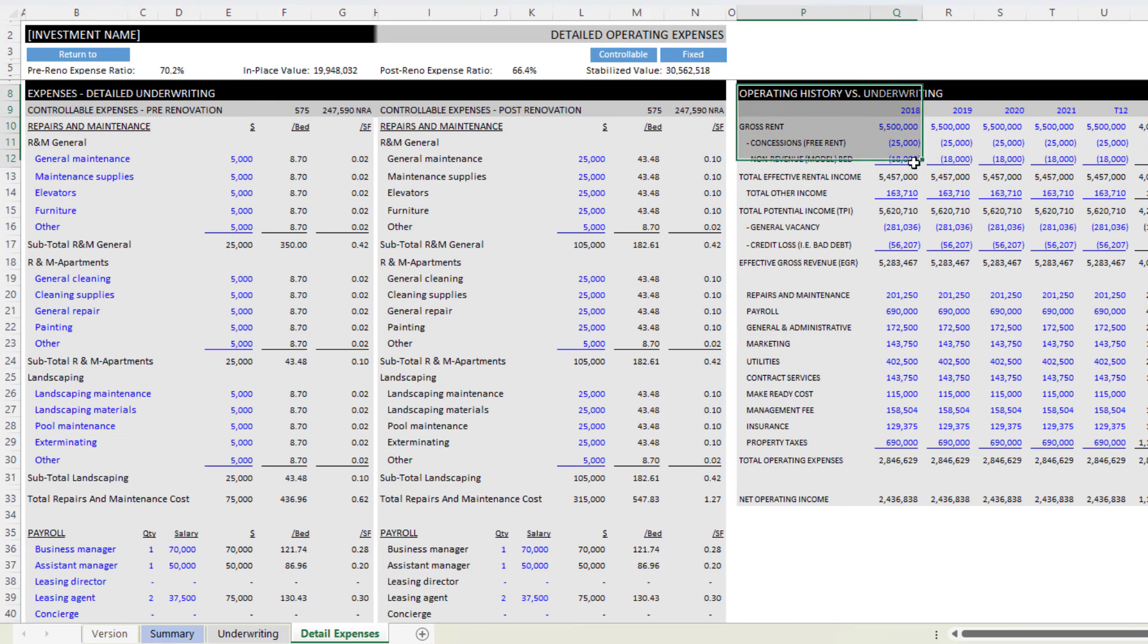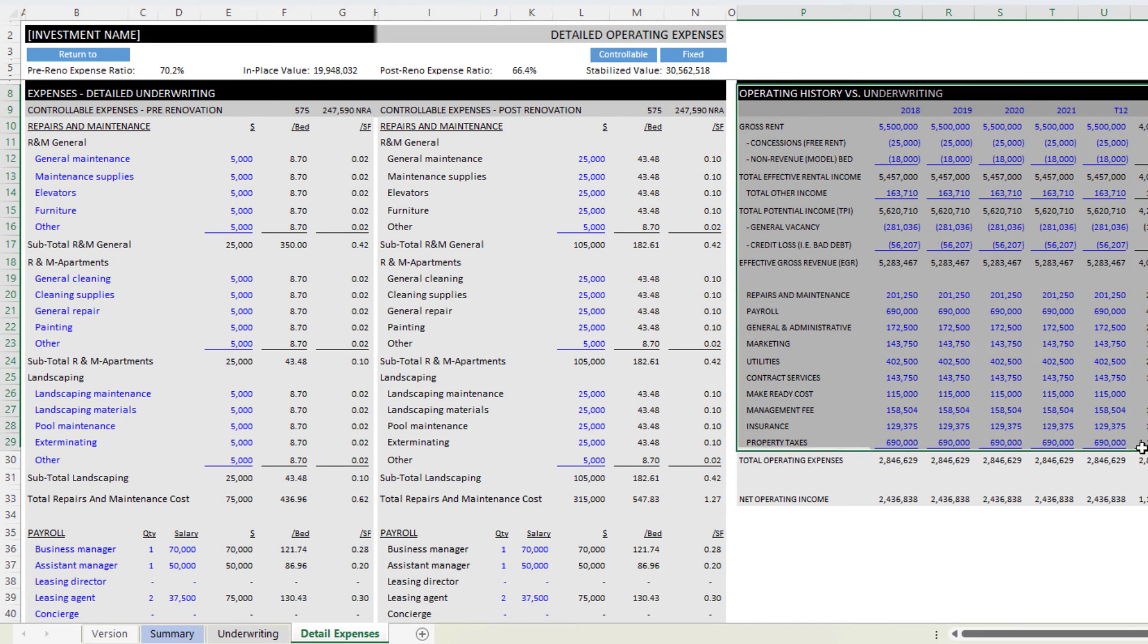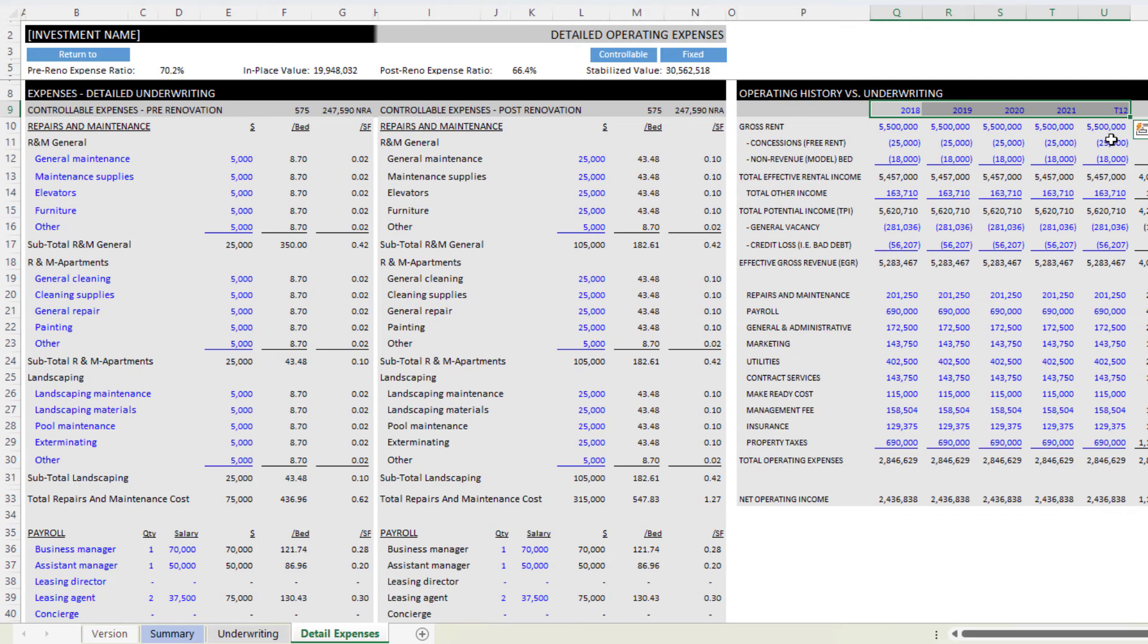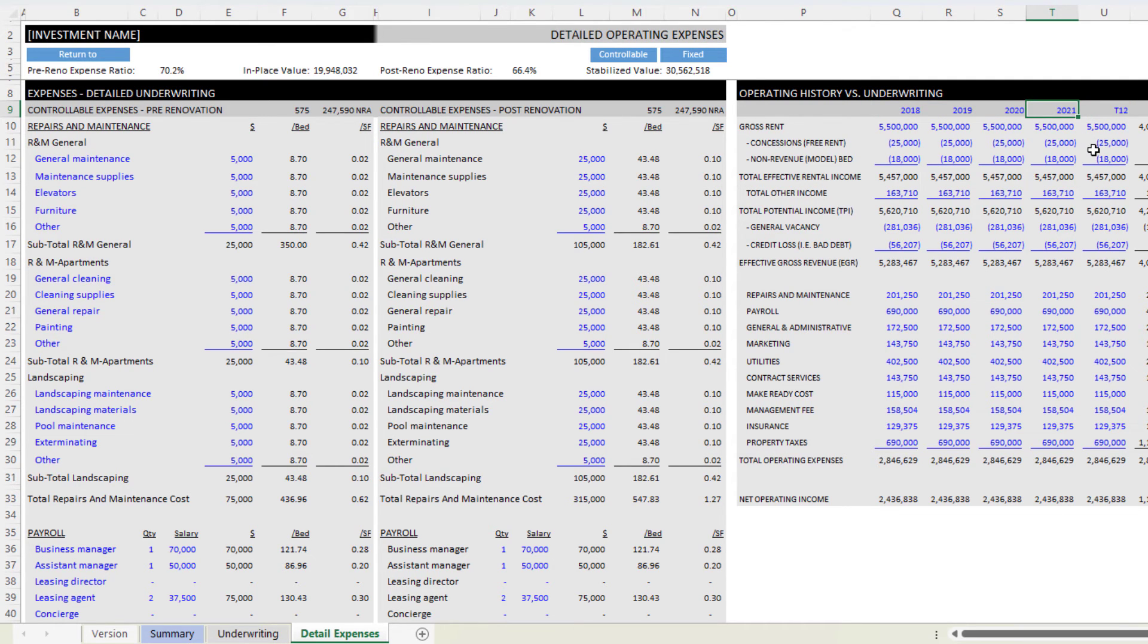I also have a detailed operating history going back up to five periods. And so by default, T12 plus previous year, the year prior to that, the year prior to that, the year prior to that.